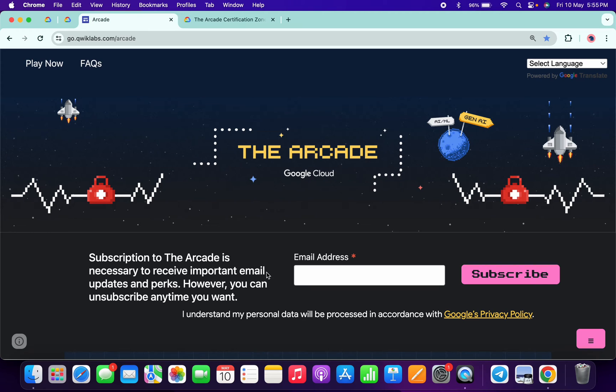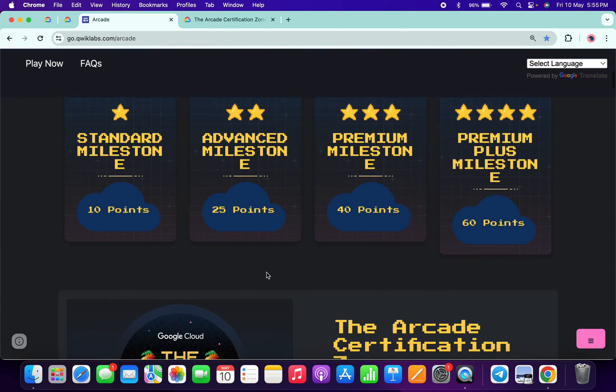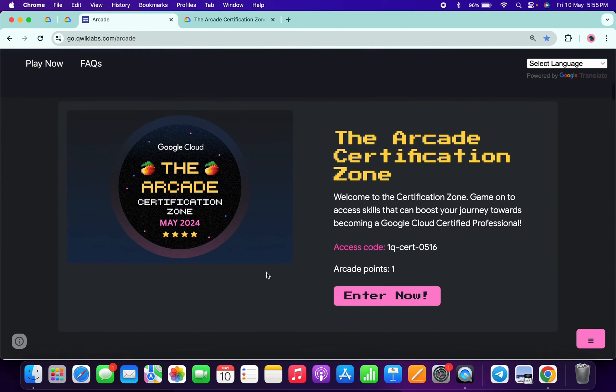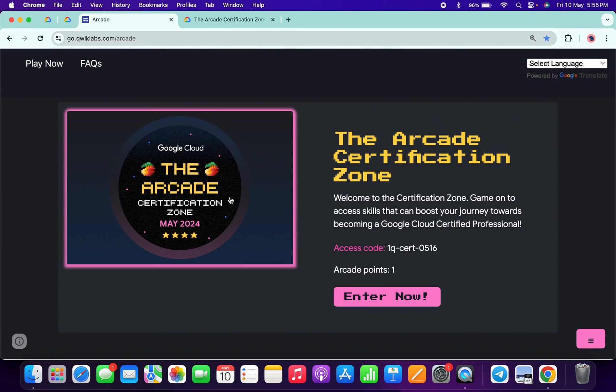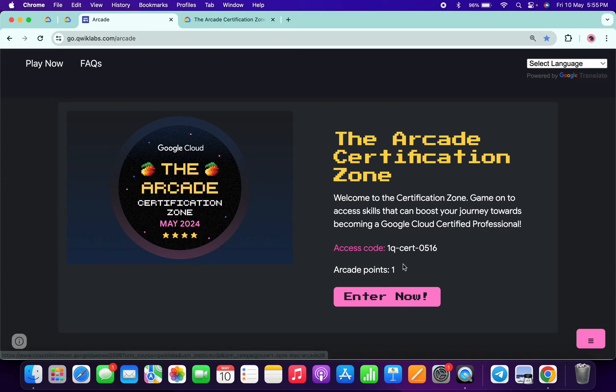Hello guys, welcome back to the channel. The team has launched this month's Arcade Certification Zone game. If you scroll down to the arcade page, you can see this game is live.